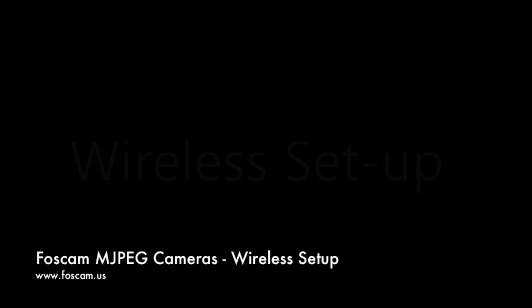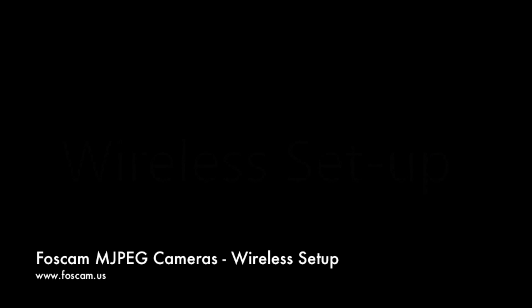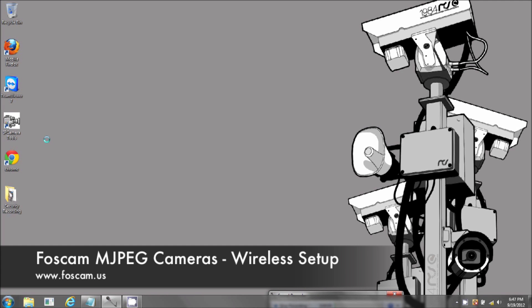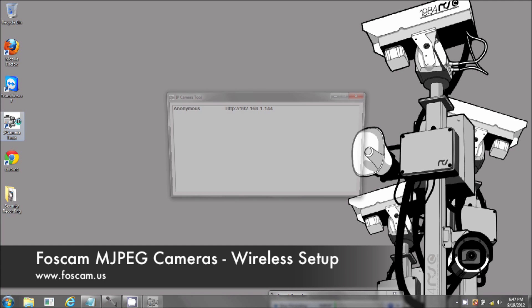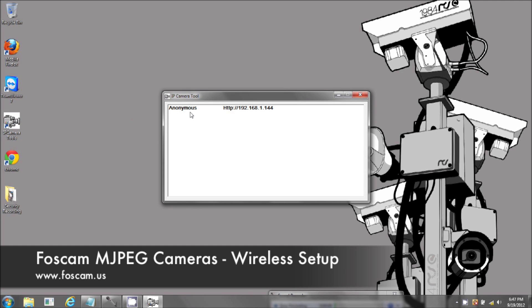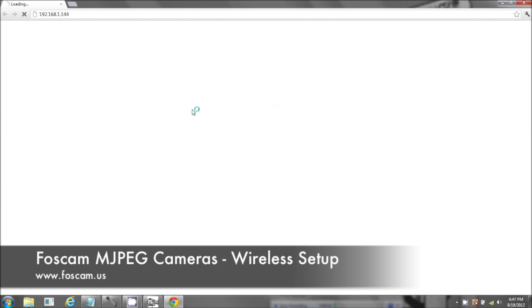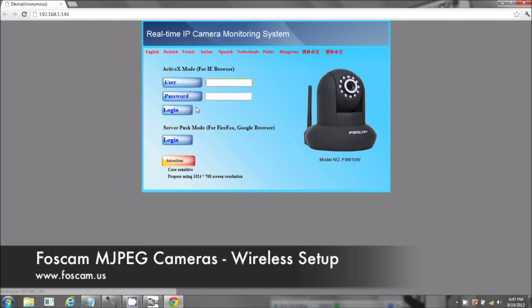Welcome to the wireless setup for your Foscam IP camera. Please open your IP Camera Tools and double-click on your camera. This is in the Google Chrome browser.